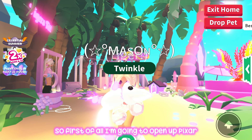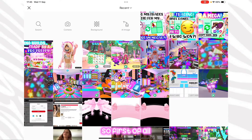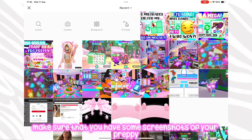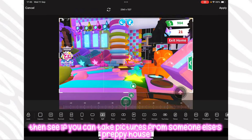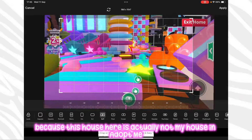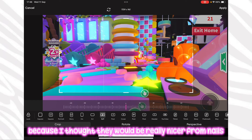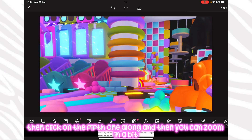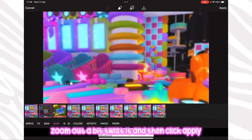First I'm going to open up PixArt and tell you step by step what to do. Make sure you have some screenshots of your preppy Roblox house in Adopt Me, or if you don't own a preppy house, take pictures from someone else's house — this house here is actually not mine, I just took screenshots because I thought they'd be nice for thumbnails. Then click on crop, click on the fifth one along, zoom in or out, twist it, and click apply.